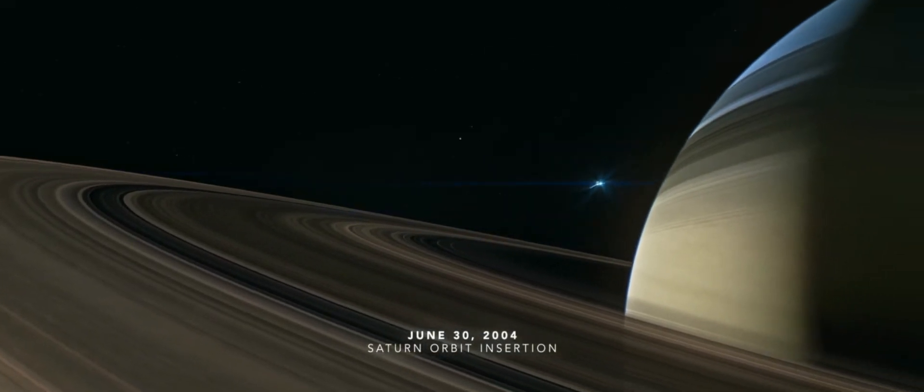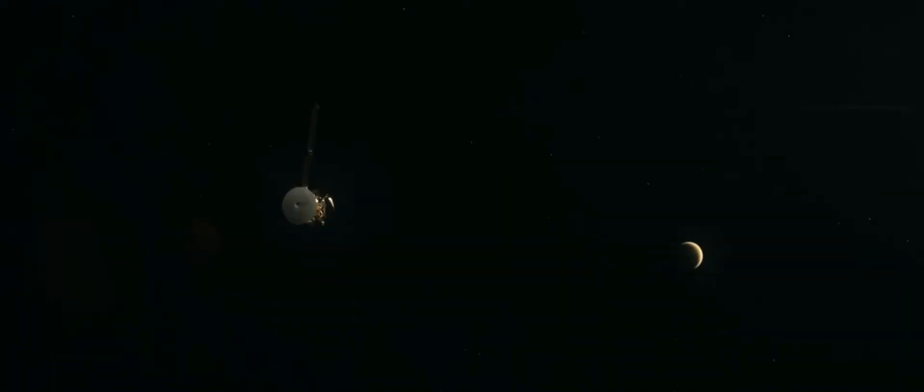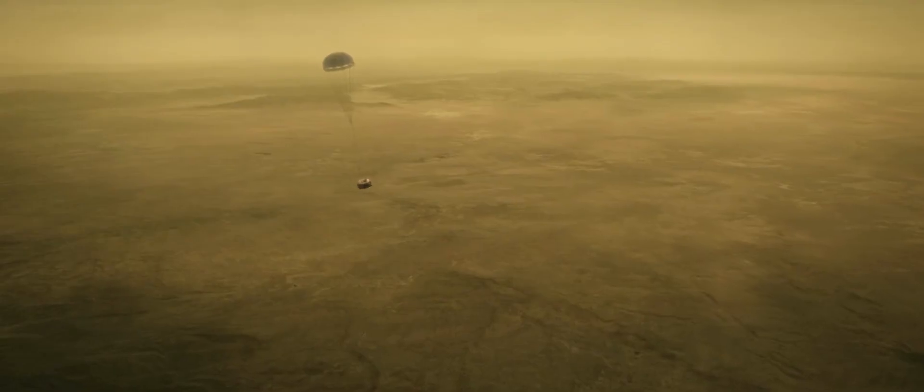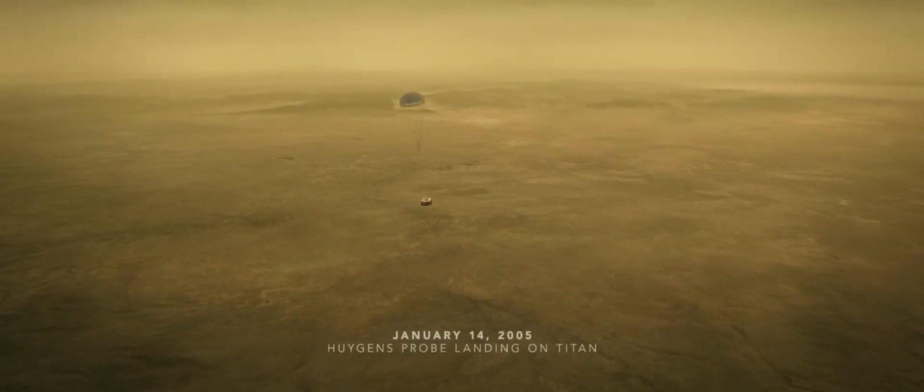The spacecraft carried a passenger, the European Huygens probe, the first human-made object to land on a world in the distant outer solar system.